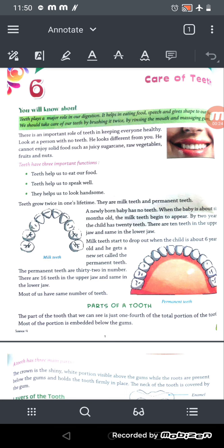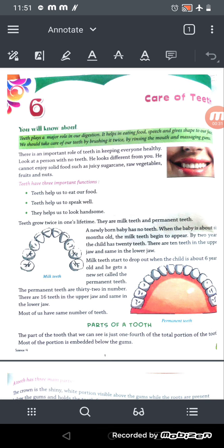Today we'll start our sixth chapter of science, that is 'Care of Teeth.' We have already discussed this chapter in our Google Meet class. In this chapter we learn about the parts of a tooth, the function of teeth, and how we can take care of our teeth.